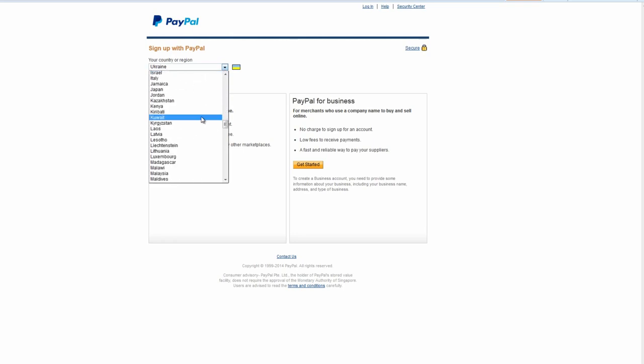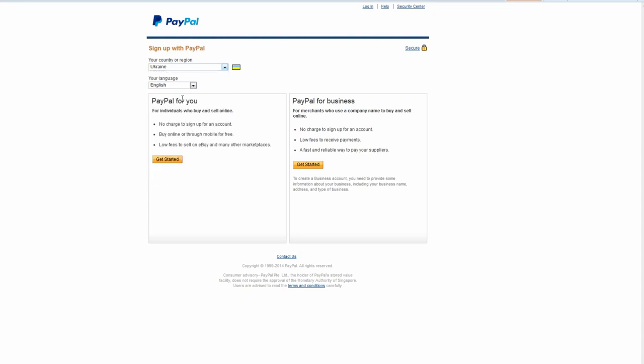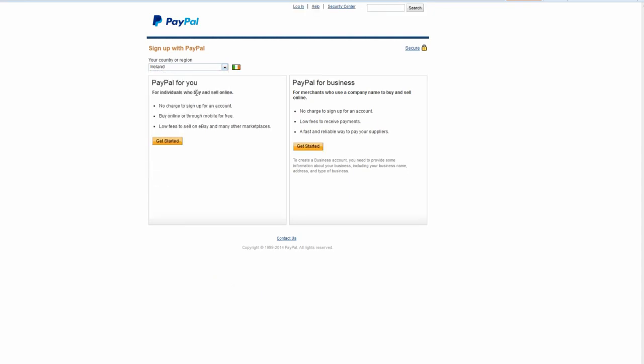After that you'll have an option to open either personal or corporate account. In this video we will create a personal account. So press get started under PayPal for you.